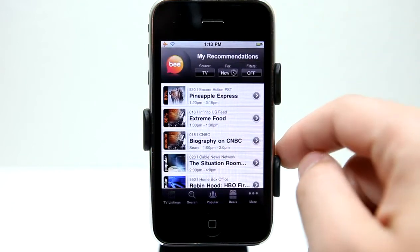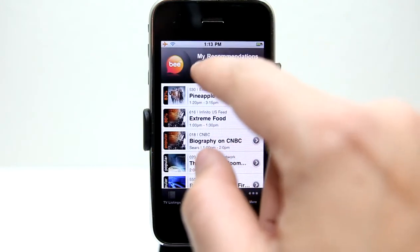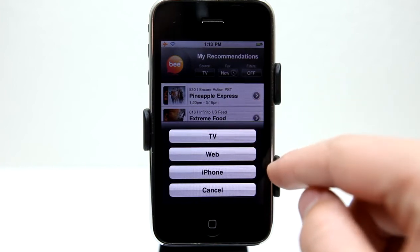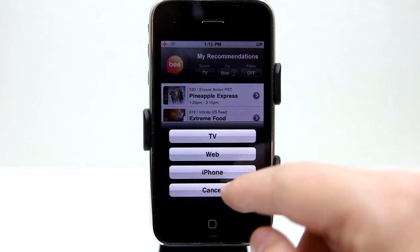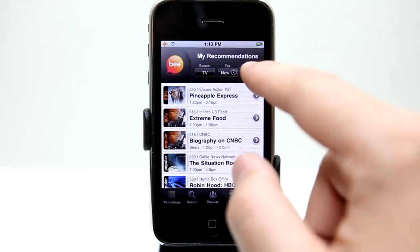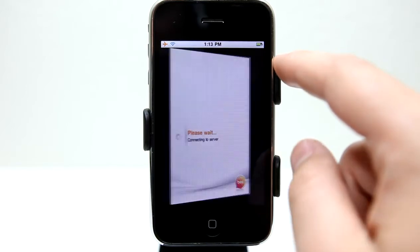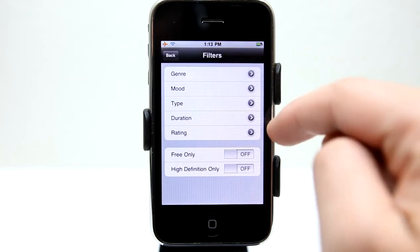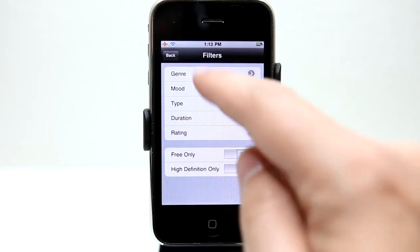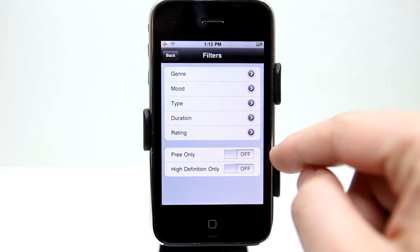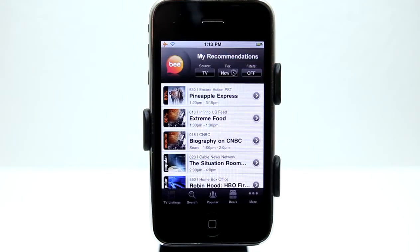Going back, we have sources we can filter — show me just TV, Web, or iPhone only. We can show by time, or just turn filters off altogether. We also have filters for Genre, Mood, Type, Duration, Rating, Free only, and High Definition only. So that's nice to have as well.